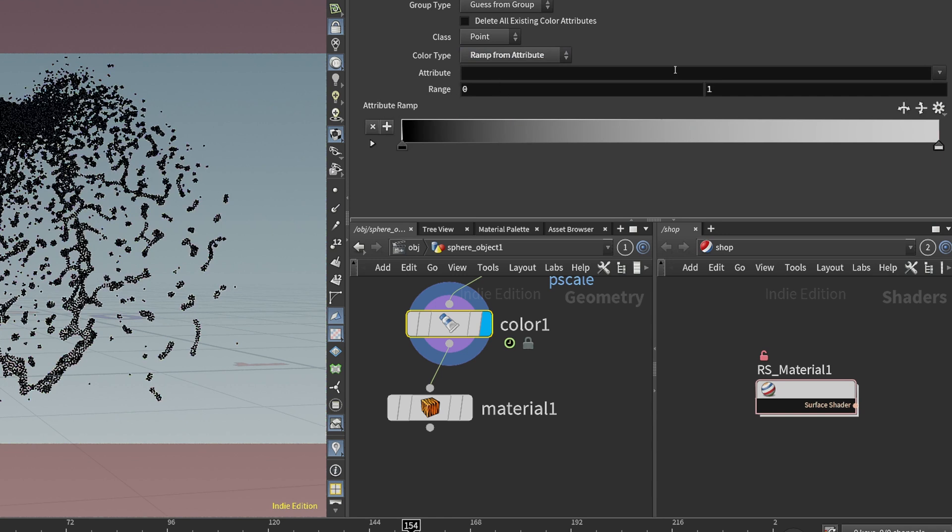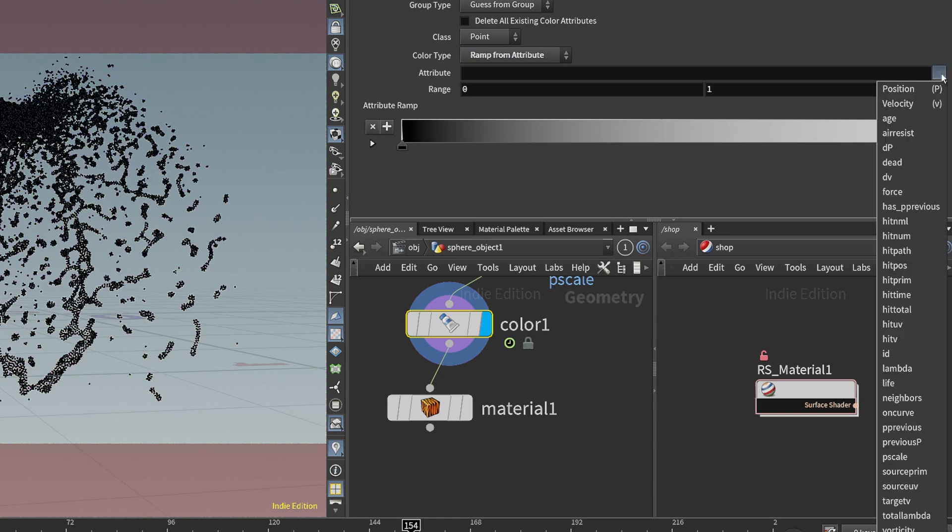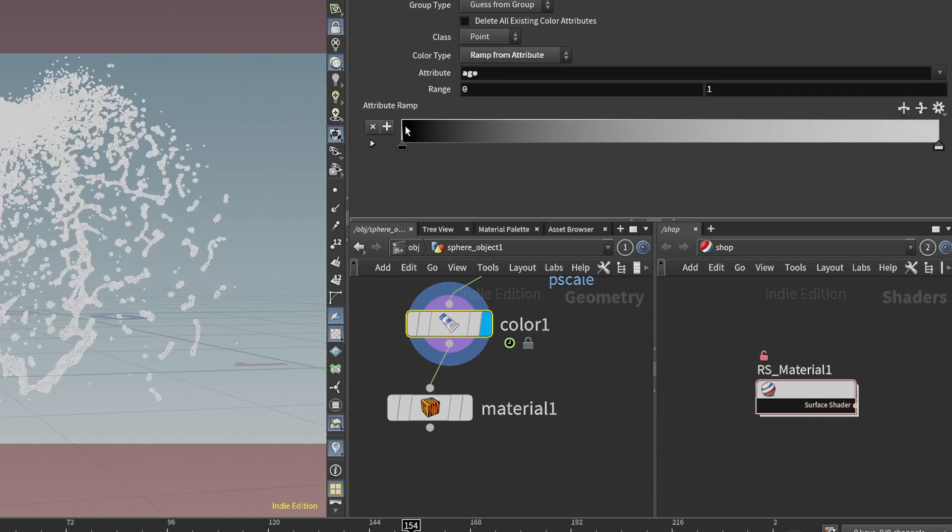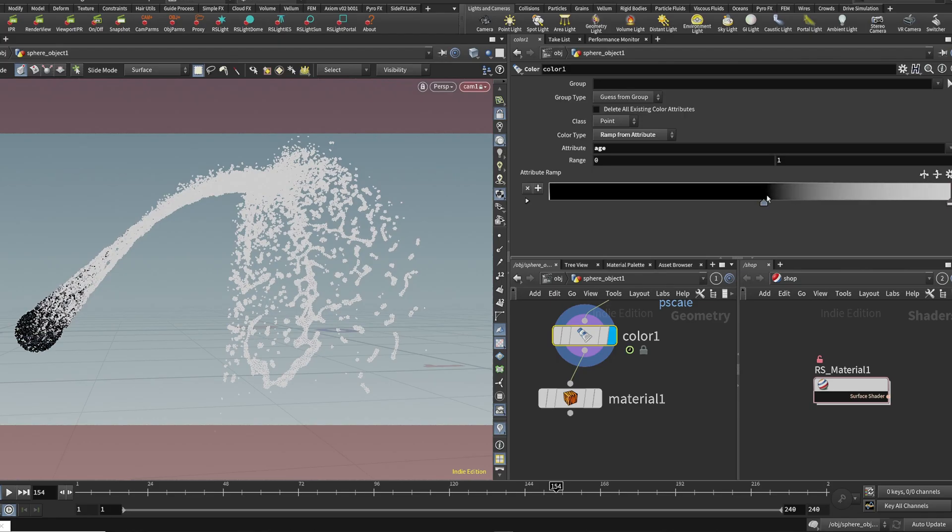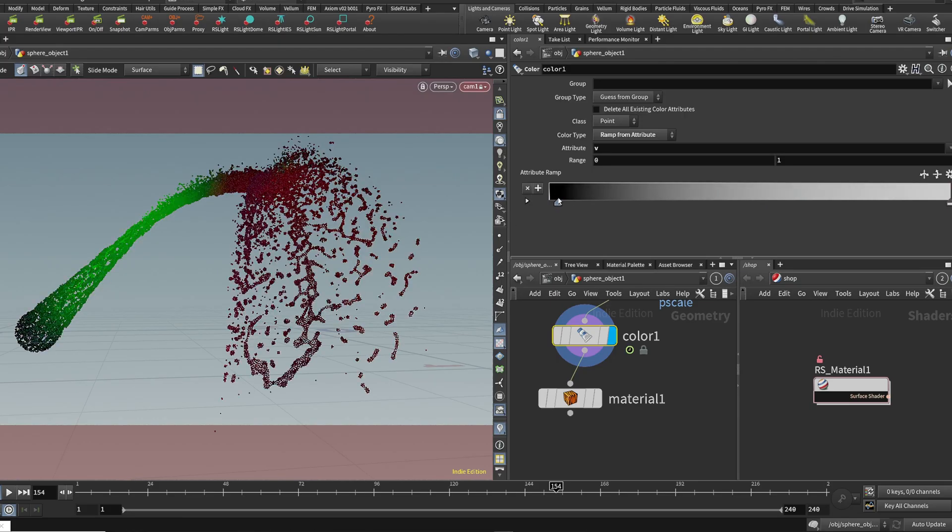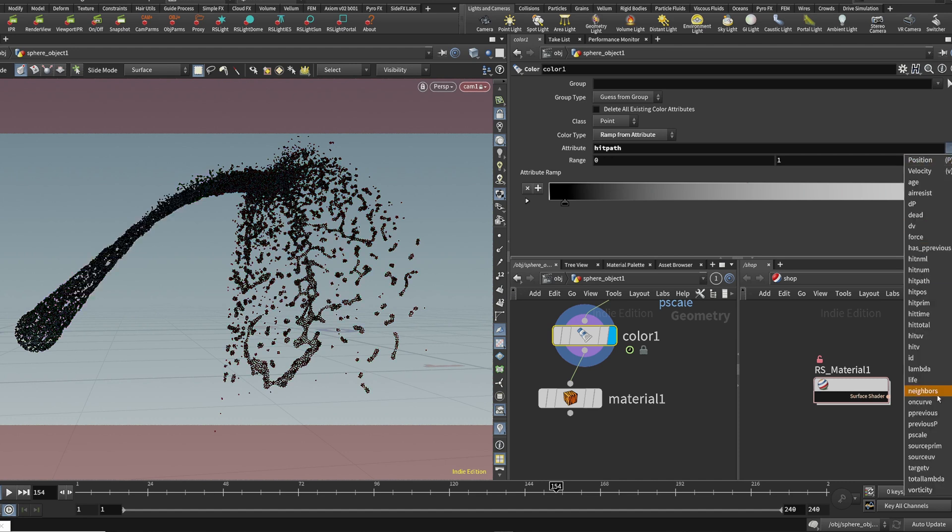Or you can do ramp from attribute. In here, you can pick any attribute that your particle has. So age, velocity, anything. Based on our ramp, we can change the colors or the position of where the colors are coming from.